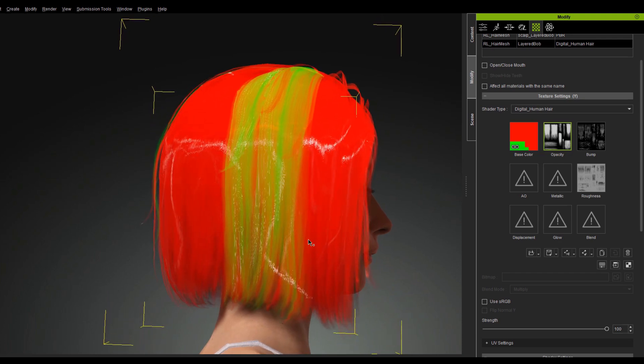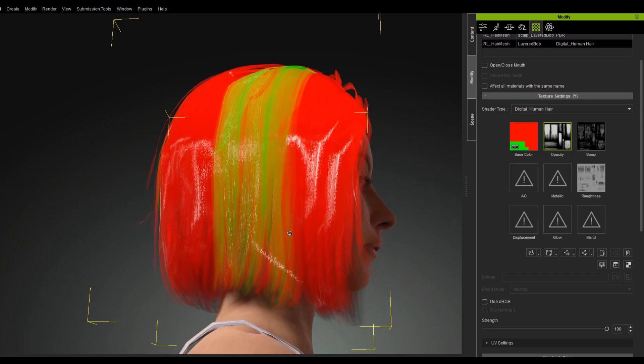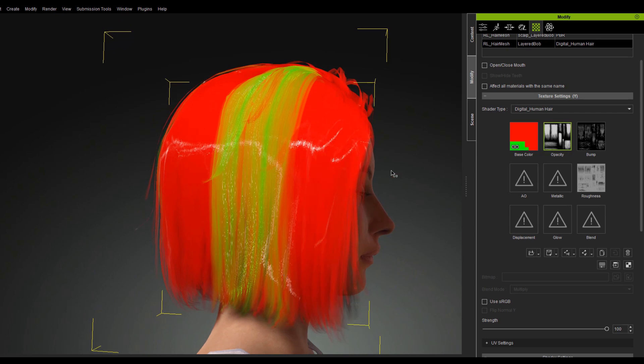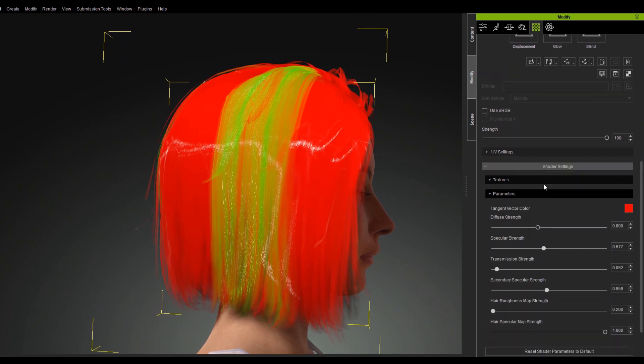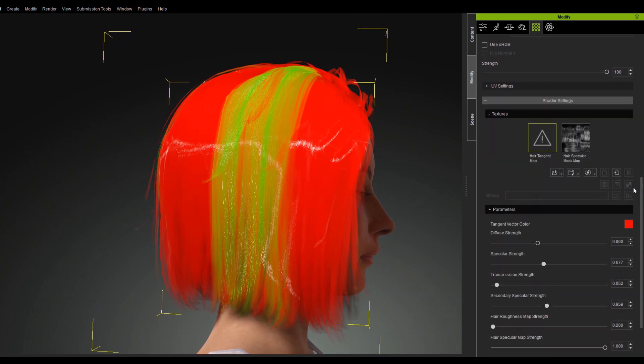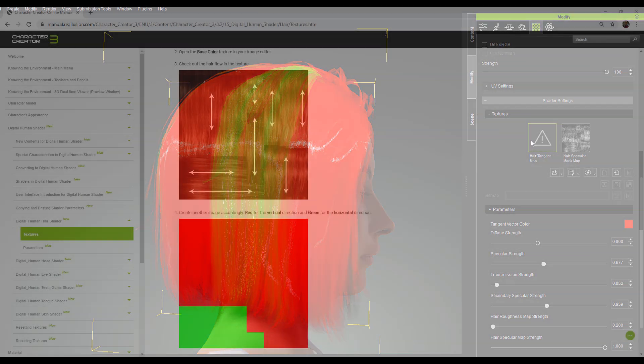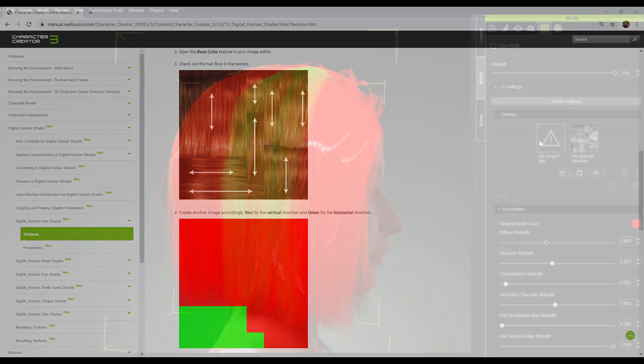Inside the texture channels section, under the shader settings, you will find a hair tangent map channel. This channel represents the directional flow of the highlights on the hair strands. You can customize the flow of the highlights, which is related to the UV directions. The red channel represents the vertical UV direction, while the green channel represents the horizontal direction.